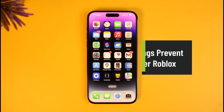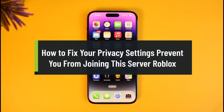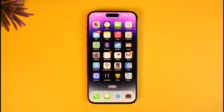How to fix your privacy settings preventing you from joining a server on Roblox. Hi everyone, welcome back to our channel How to Geek. In today's video I'll show you how you can fix it if Roblox says that your privacy settings prevent you from joining this server. Make sure to watch the video till the end. You could be having this issue on your PC, your laptop, your Windows, or your mobile app as well.